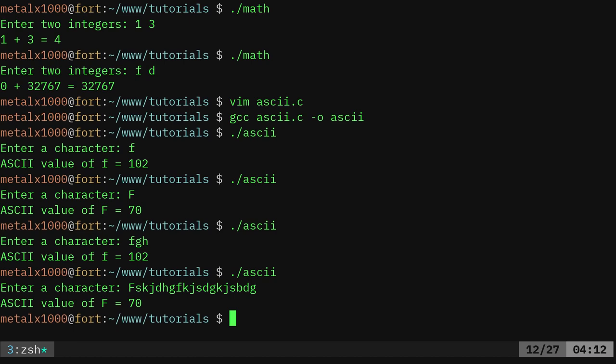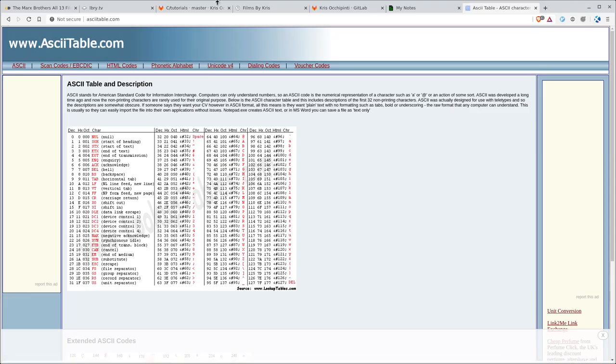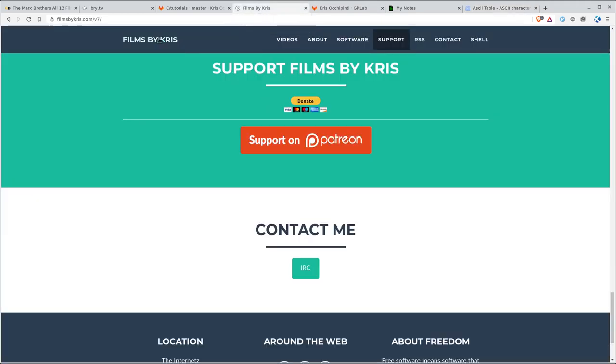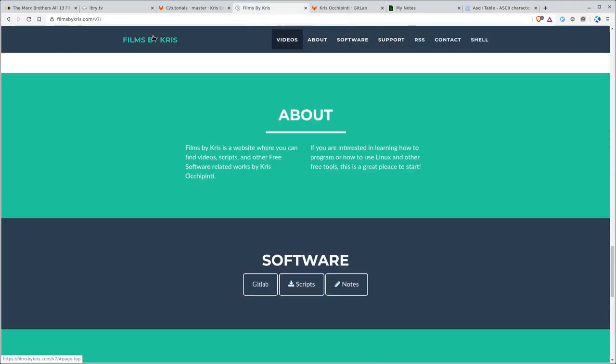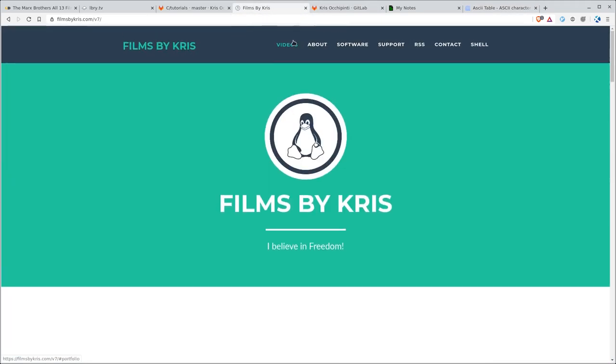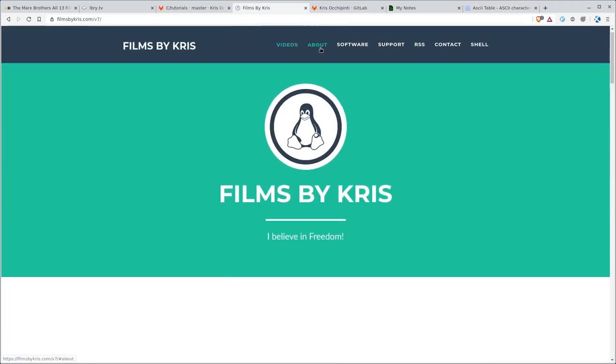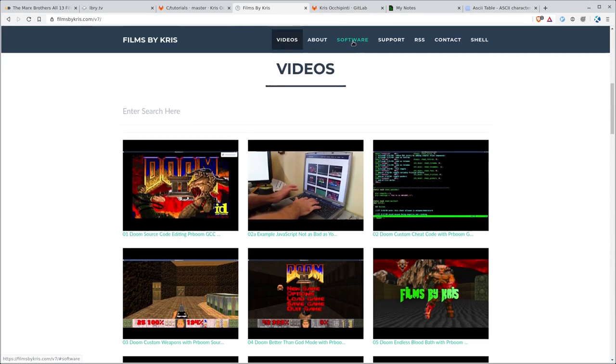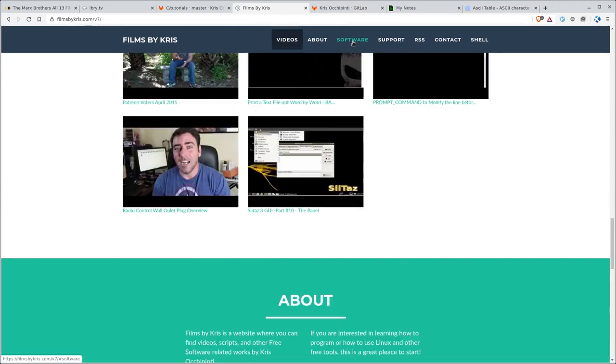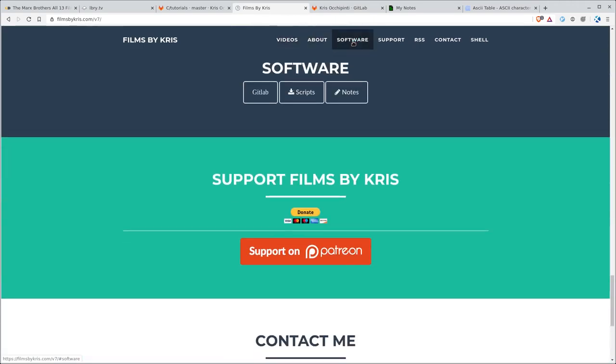Please visit my website, filmsbychris.com, that's Chris the K, there's a link in the description. You can search through my videos there, you can search through my scripts and notes and programs there.